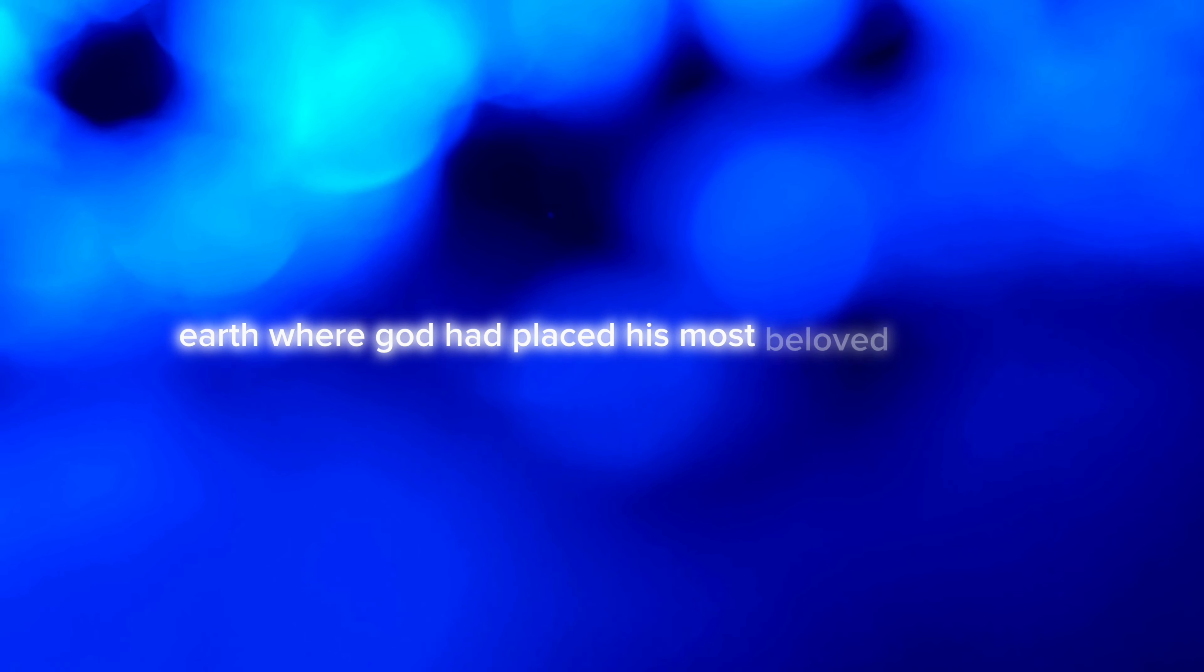Meanwhile, God's creation continued to flourish under his benevolent guidance. Earth, where God had placed his most beloved creation, humankind, thrived with diversity, beauty, and wonder.